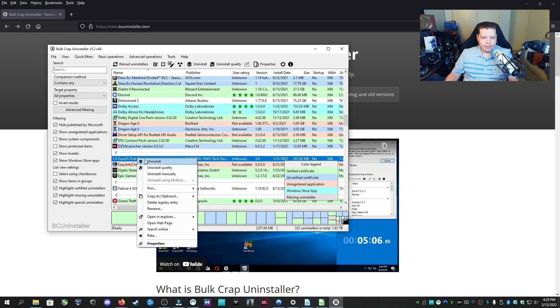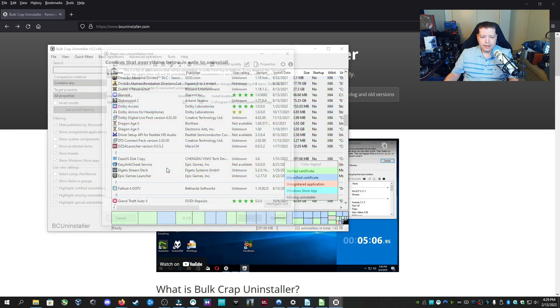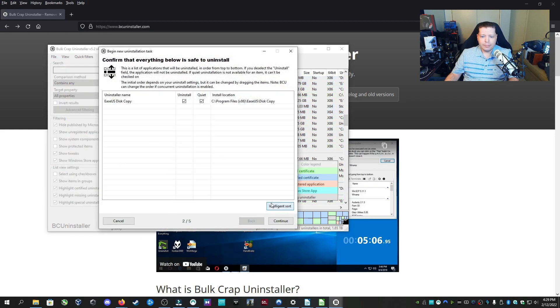If you check here, you want to uninstall something. I'll uninstall this one here. You can click uninstall. You can uninstall quietly if you want to have it automatically click next, next, next for you.